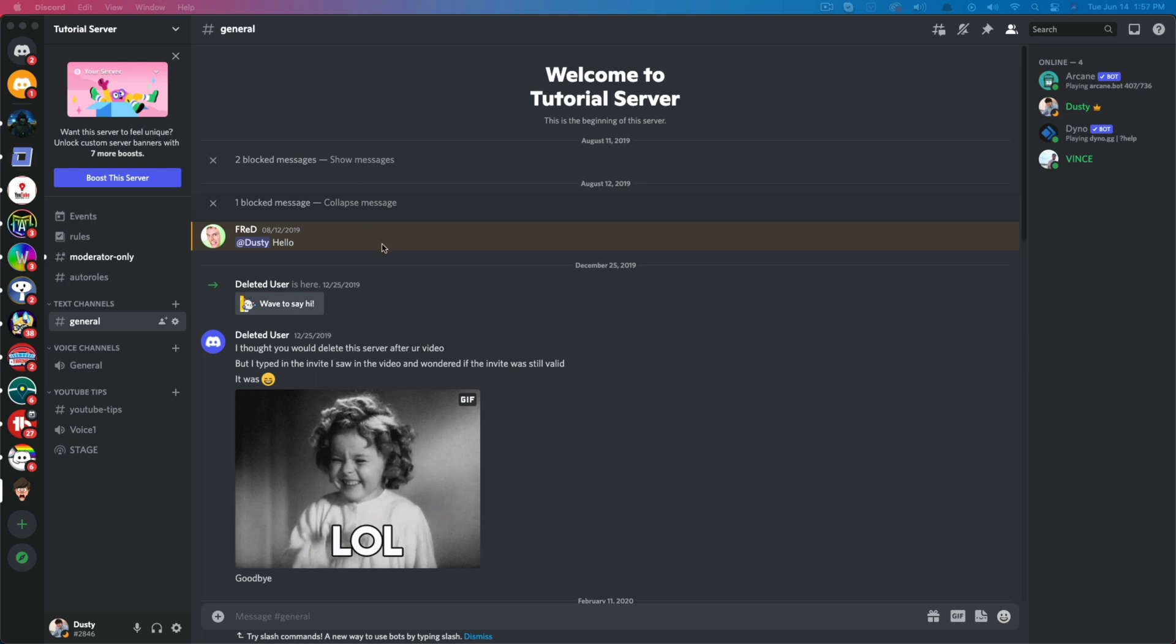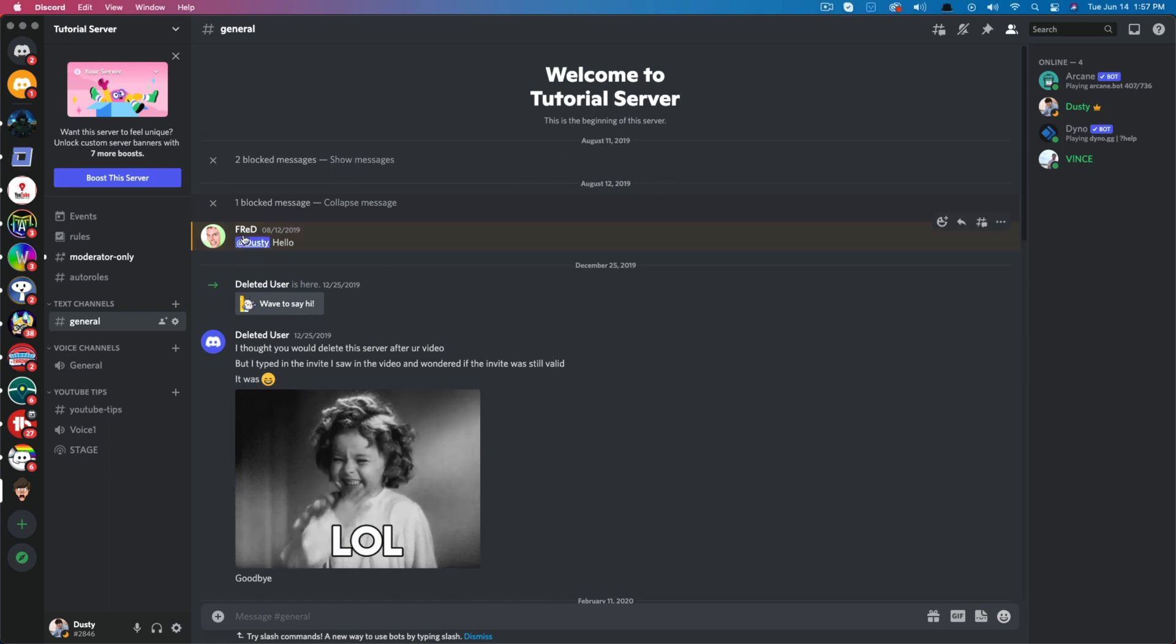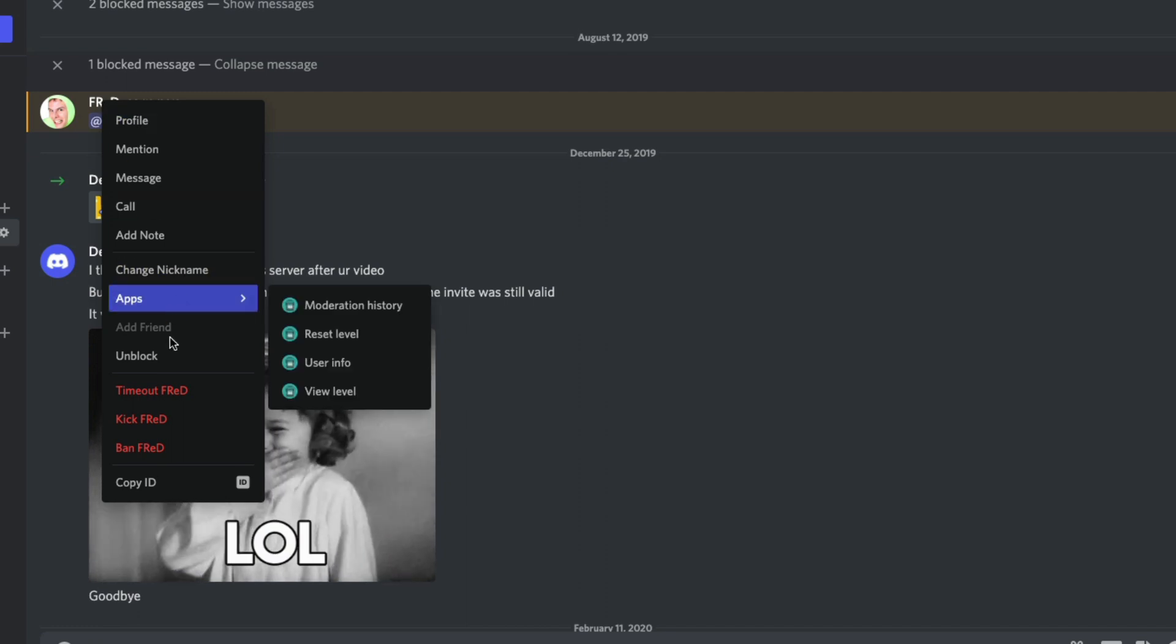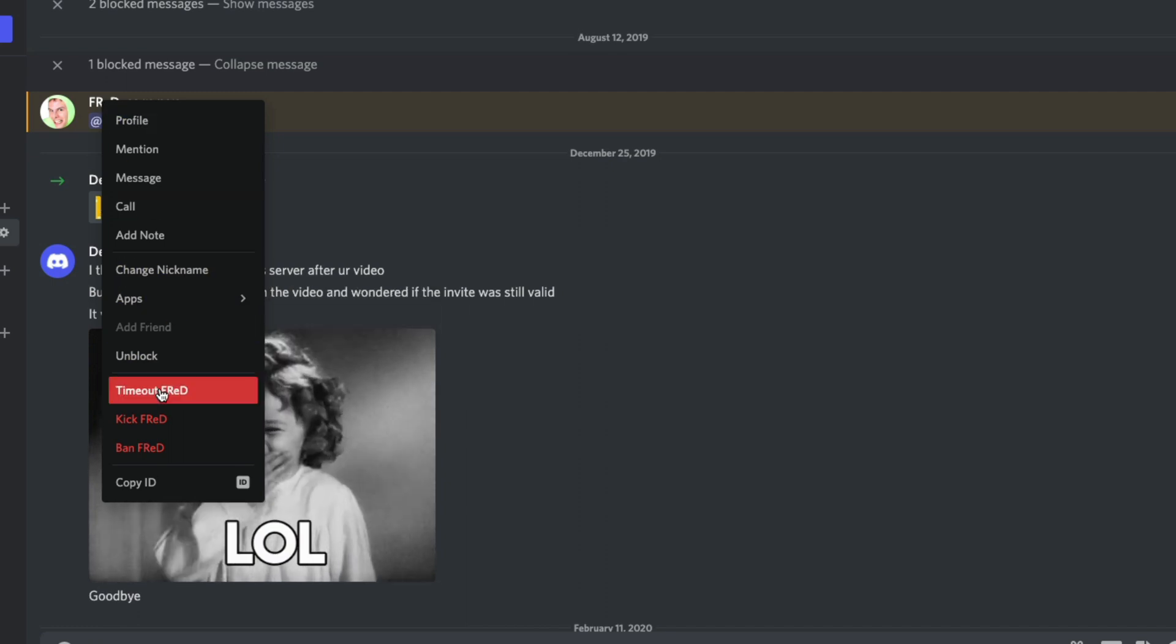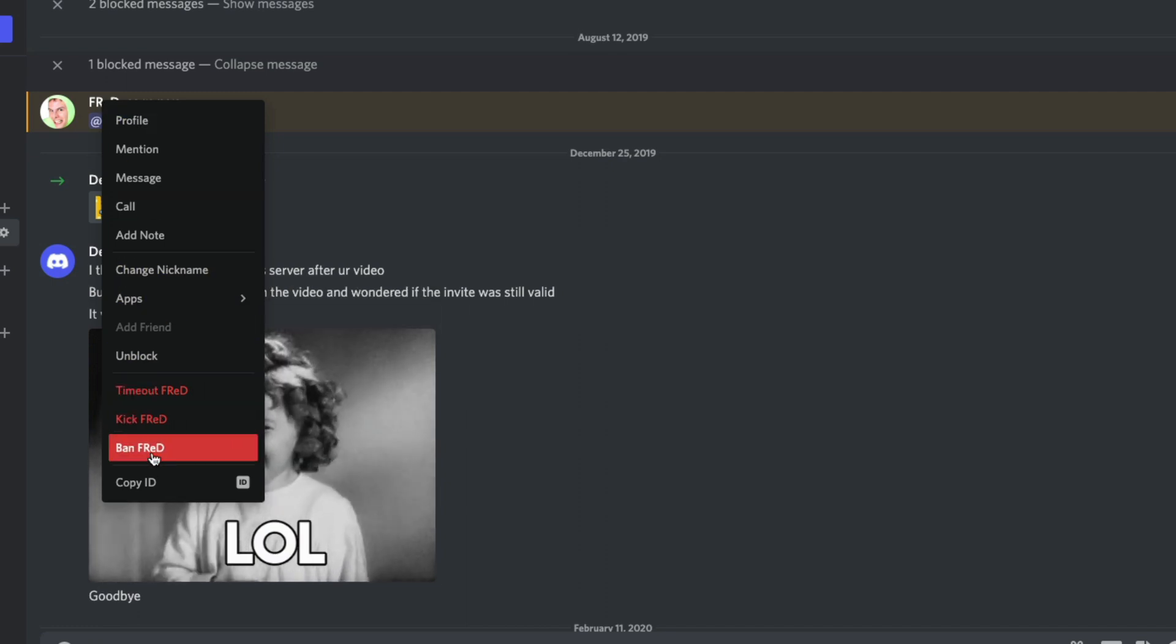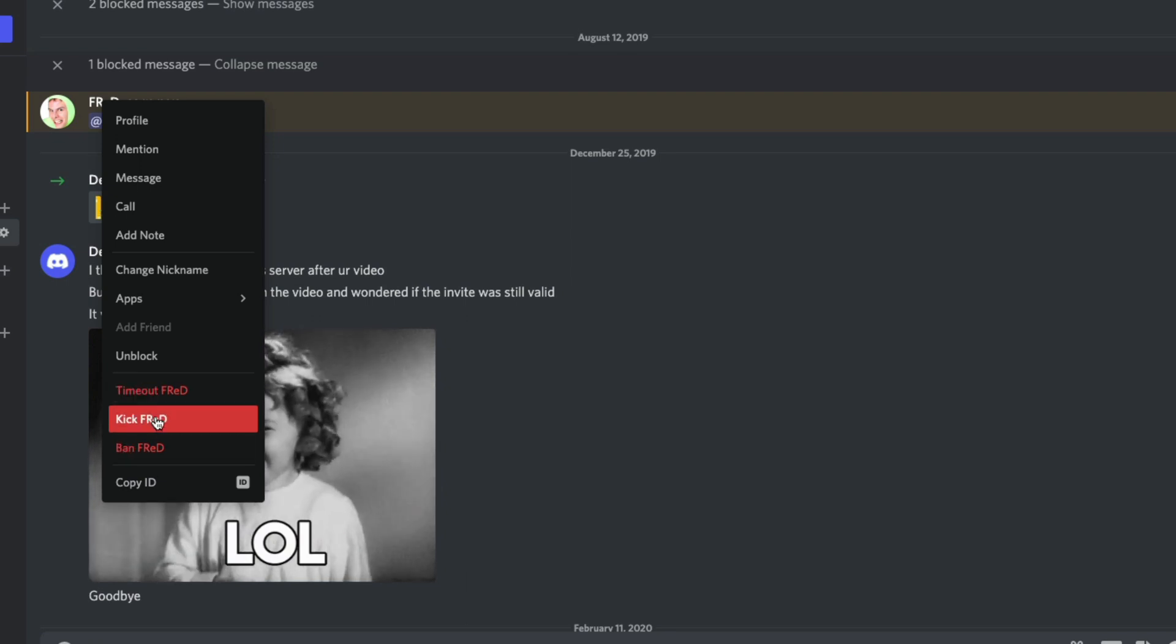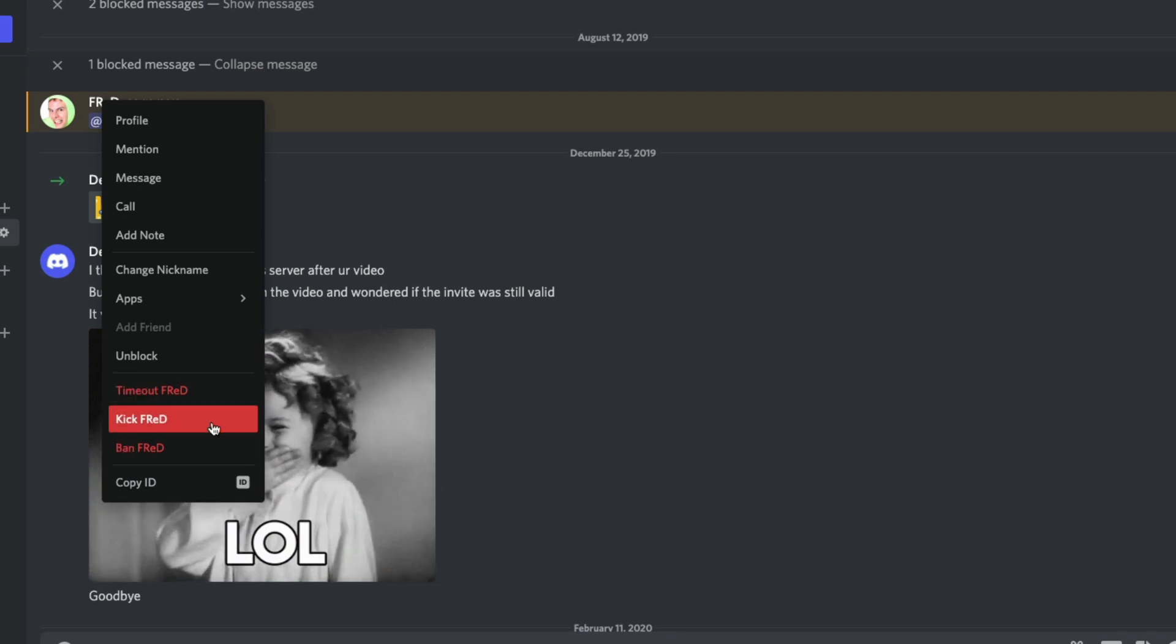So here we are in Discord on my tutorial-based server here, and there's a couple of things that you can do. Let's say you are the server owner and you own a server, and there's someone in here that keeps spamming stuff. You can always go in and right-click on their name and go to timeout or ban, or kick. This basically just removes them from this server.